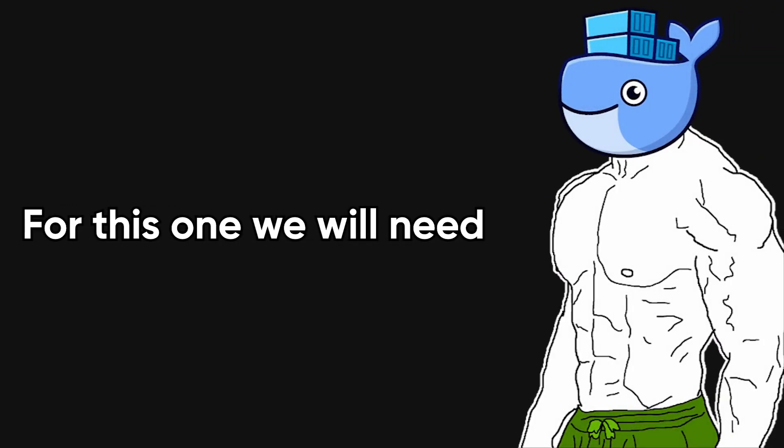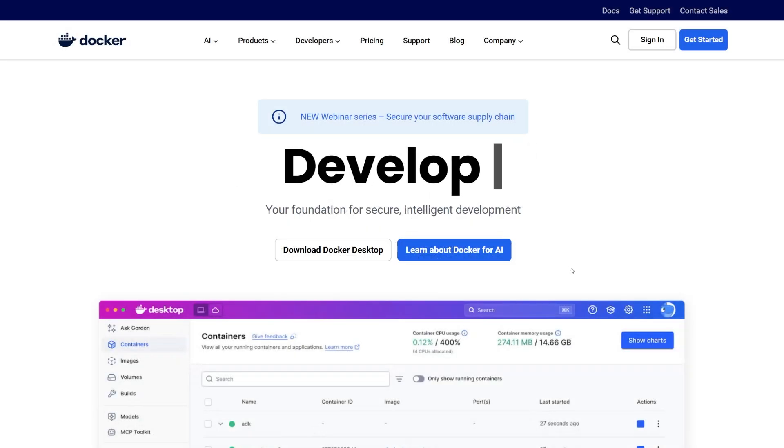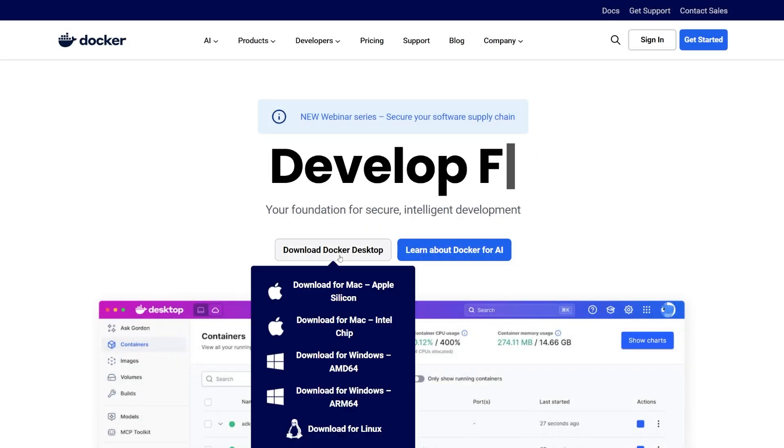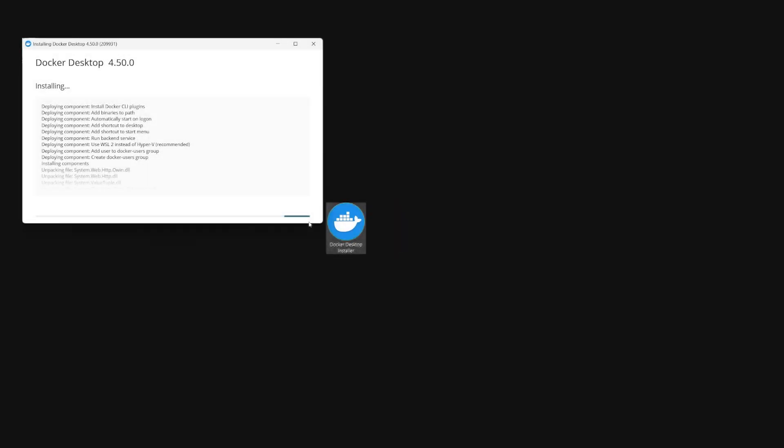Okay, now for the second method. For this one we'll need Docker and I'm going to use Docker Desktop to make things easy. So if you don't have Docker Desktop, head over to docker.com and click on download Docker Desktop and choose the version compatible with your machine.